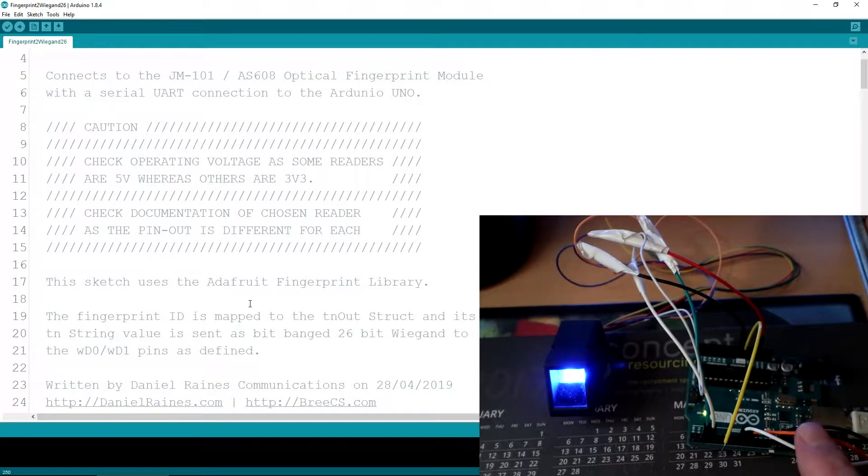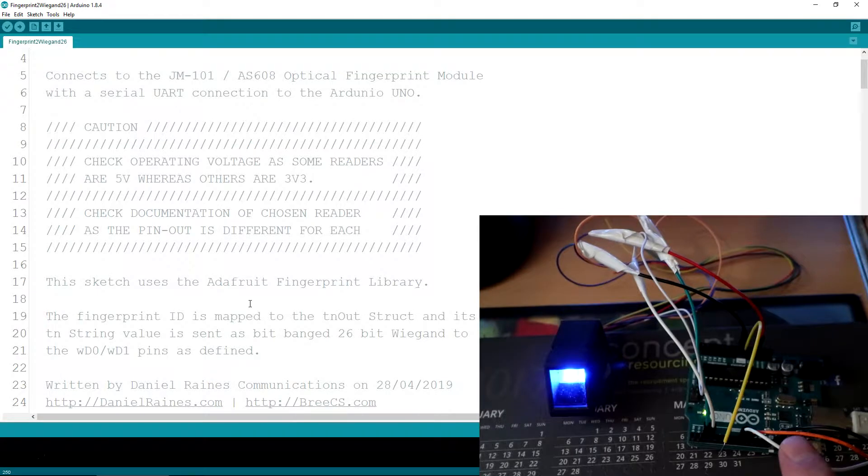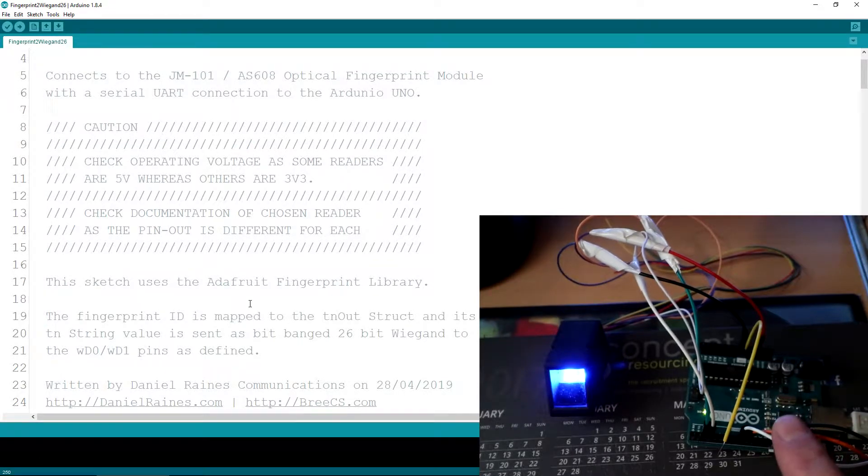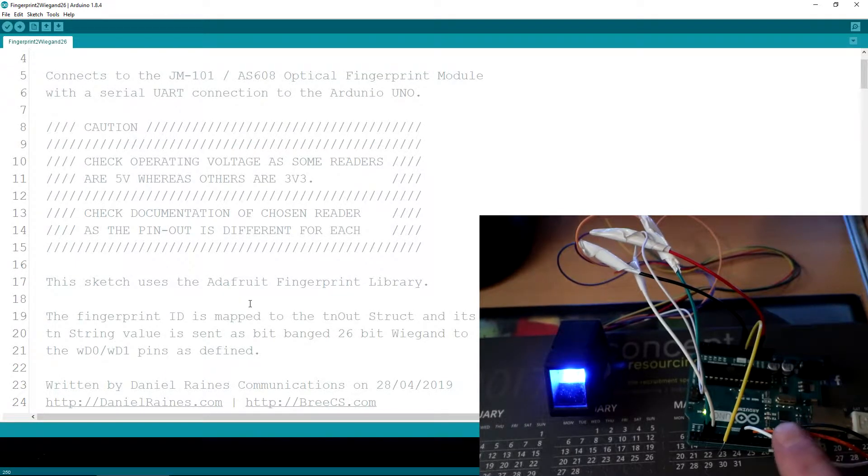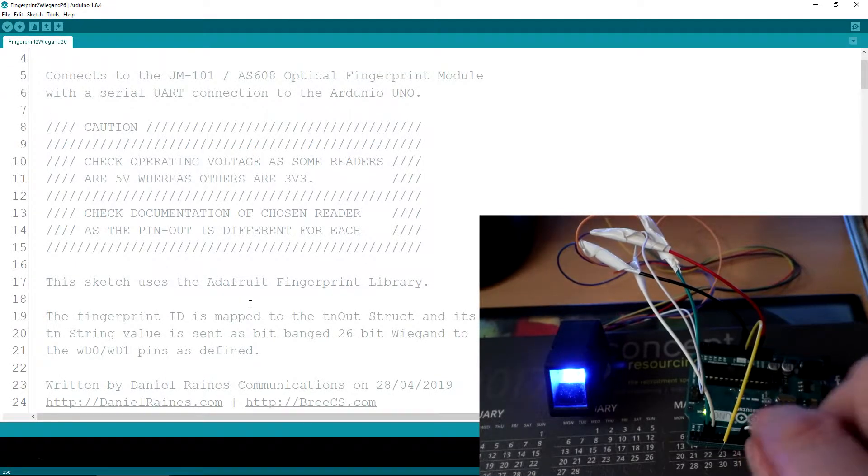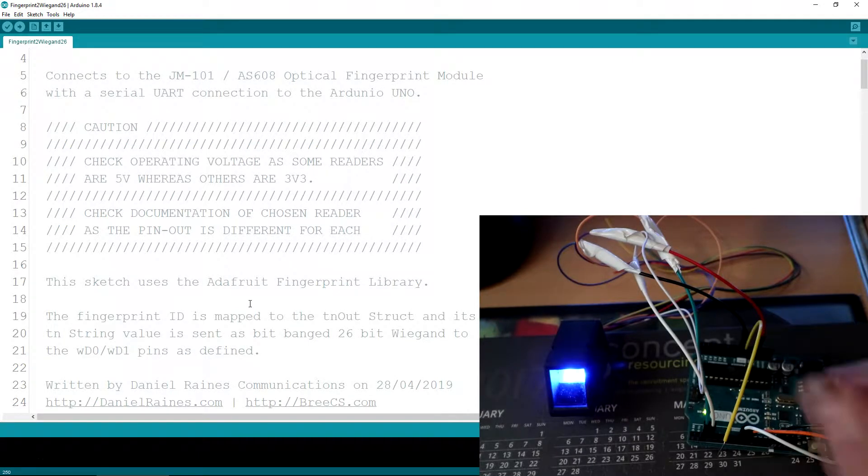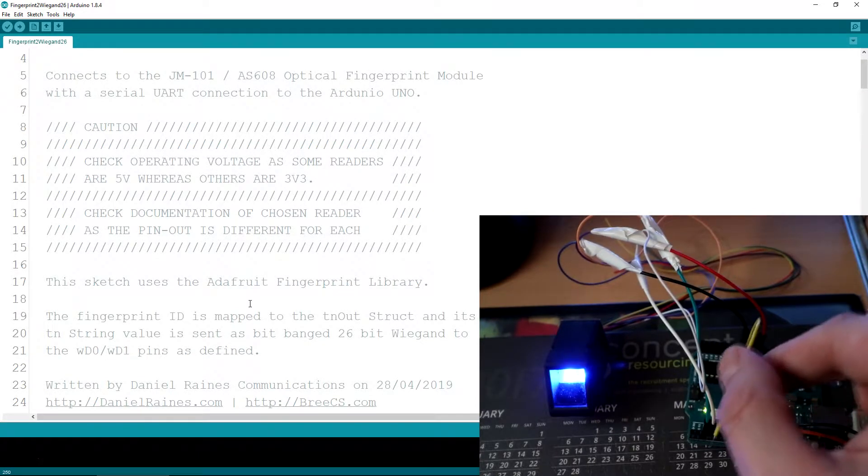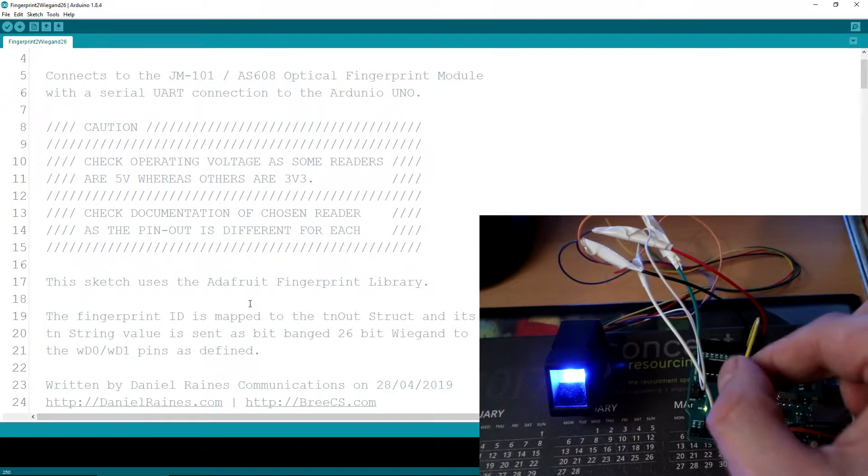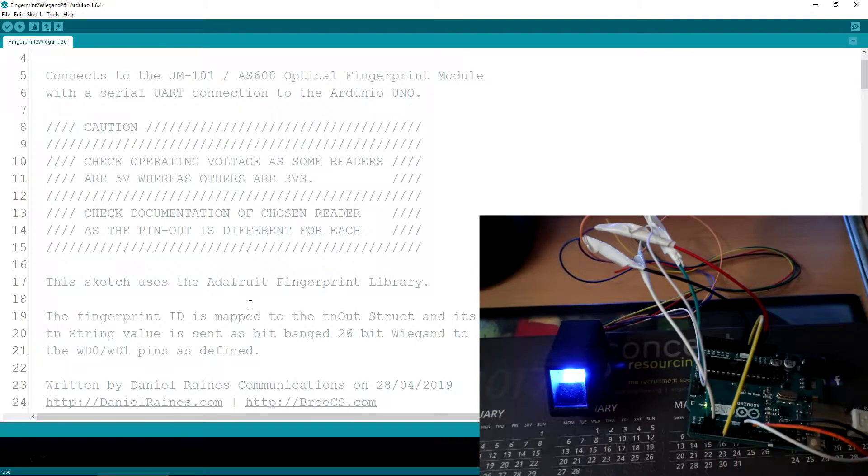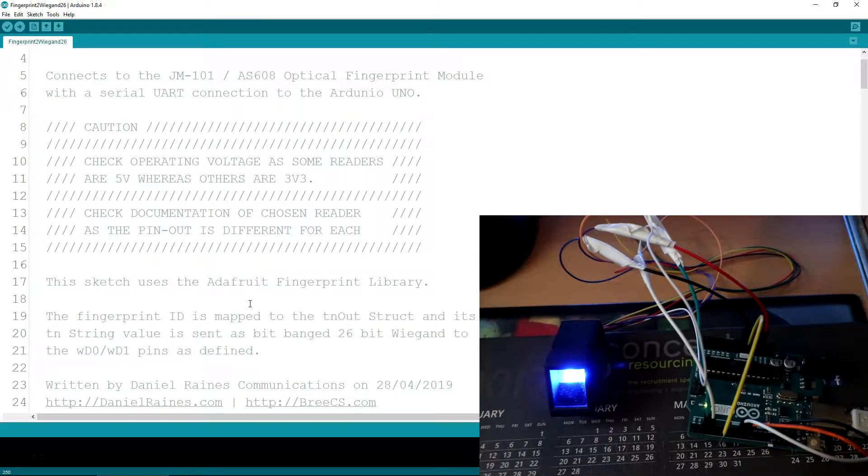I've then got the orange, the white and the black, which is then connected to the ACU, which is what will send this 26-bit Wiegand. And this green wire is just to pull a pin low for me to delete all the fingerprint templates or add another one.